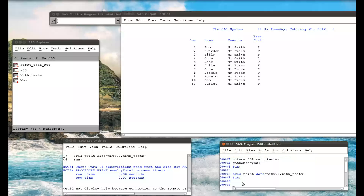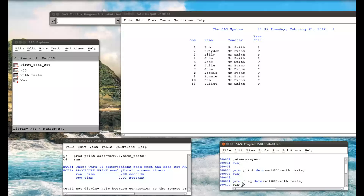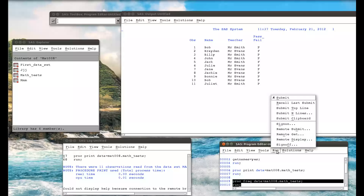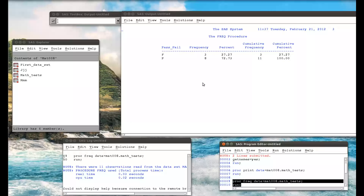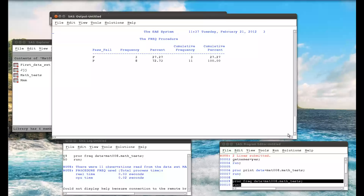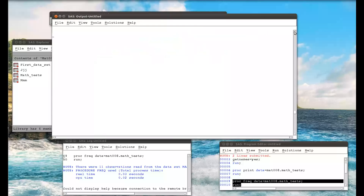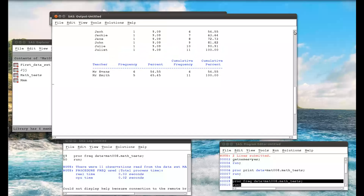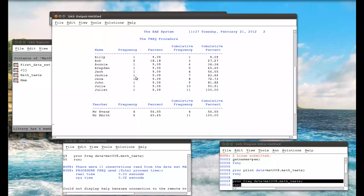The first thing we're going to do is the frequency procedure. So: PROC FREQ DATA=mat008.math_underscore_tests; RUN. This is the very basic frequency procedure with all defaults. When we submit that, at the bottom of the output we see the frequency of pass or fail. Scrolling up, we see the frequency for teacher, and up further the total frequency of names — for example, we can immediately see there are two duplicate names in the dataset.